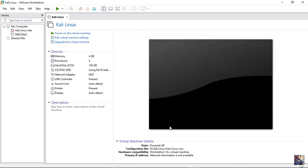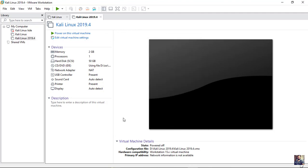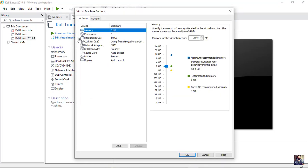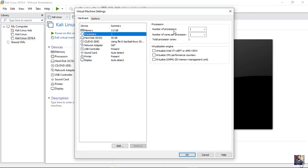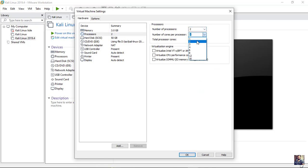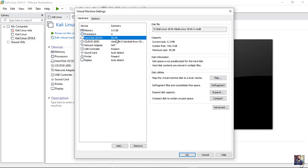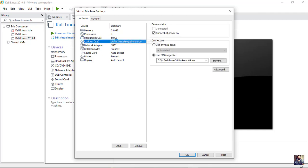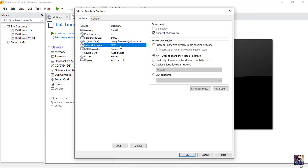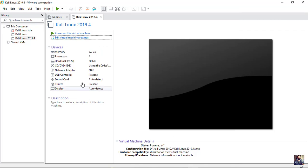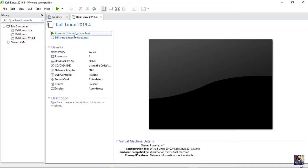Hit finish. Now add 1 GB more to the RAM and set the number of processors and the number of cores per processor to 2. Hit OK. Power on the virtual machine.